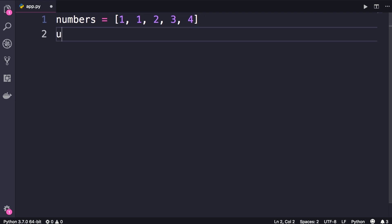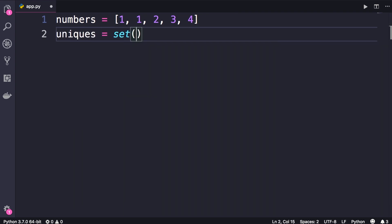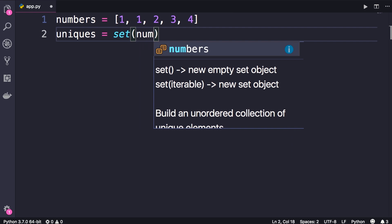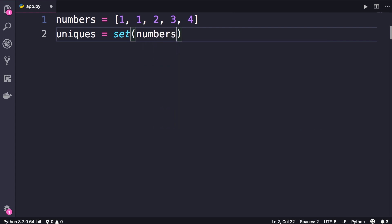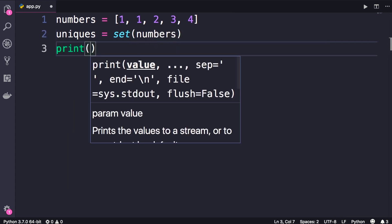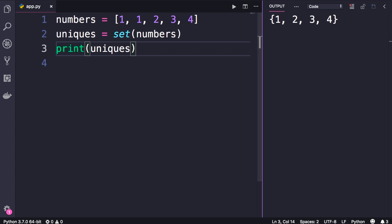I'm going to define a variable, call the set function, and pass the numbers list. Now when we print this, take a look — we only have unique items, so one is not repeated.